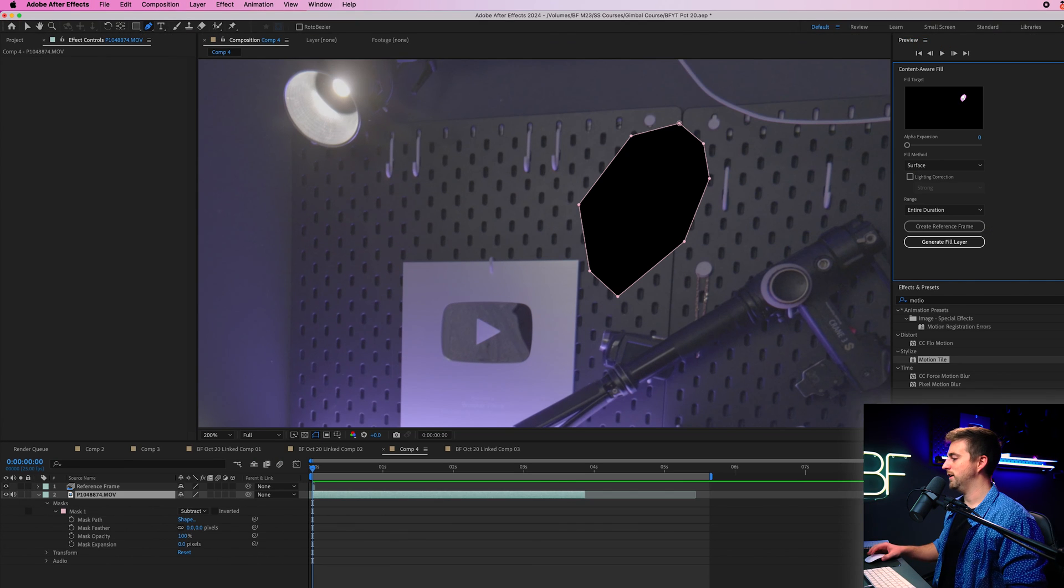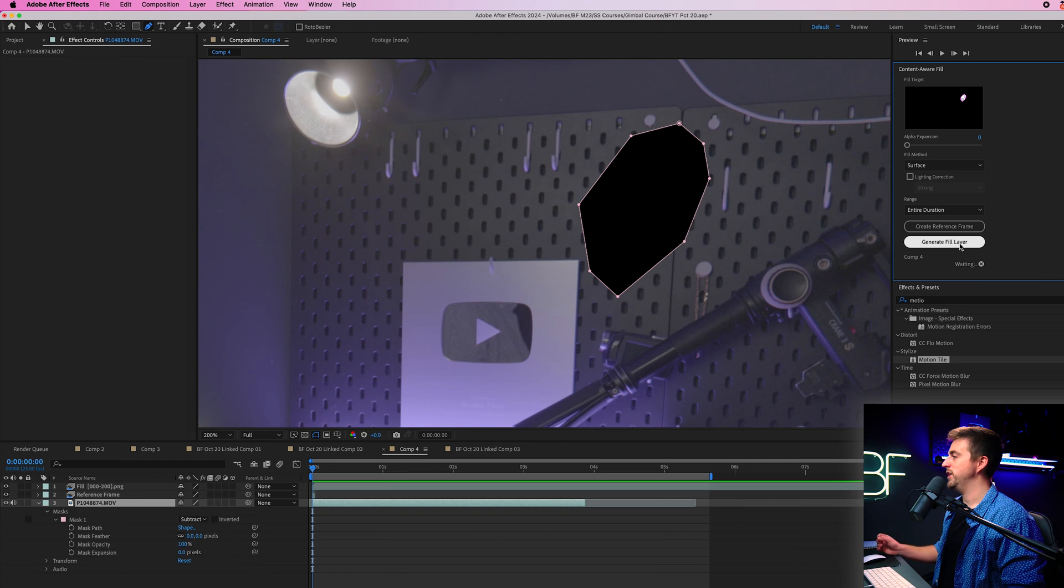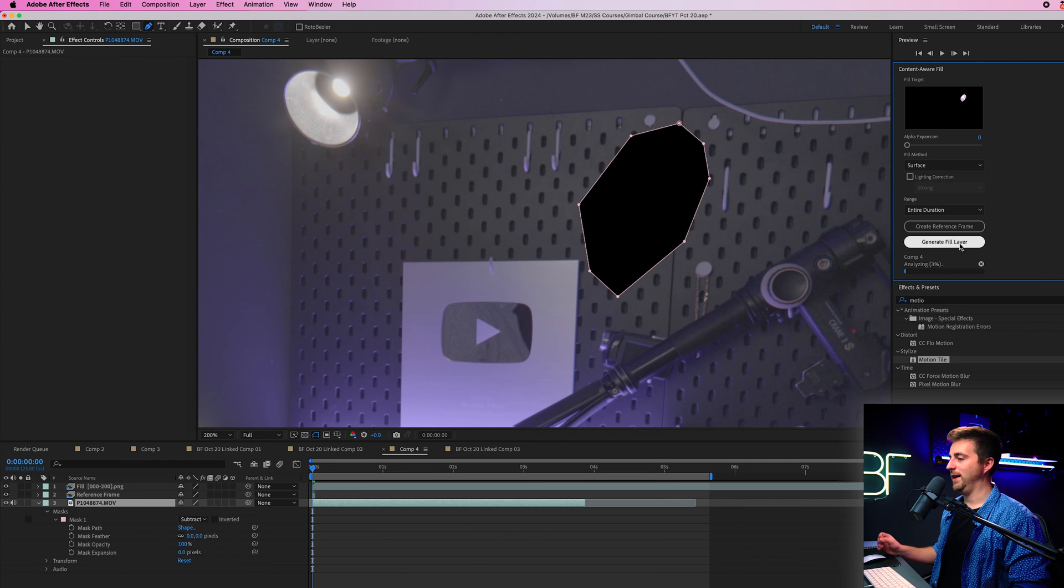So if we go back into After Effects, we can now select generate fill layer.